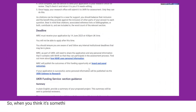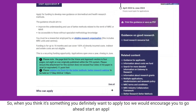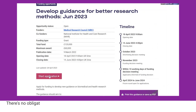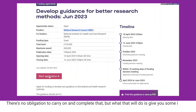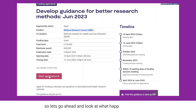When you find something you'd like to apply to, we encourage you to go ahead and start an application. There's no obligation to carry on and complete it, but it will give you some insight into what it looks like to apply for funding. Let's go ahead and have a look at what happens when we do that.